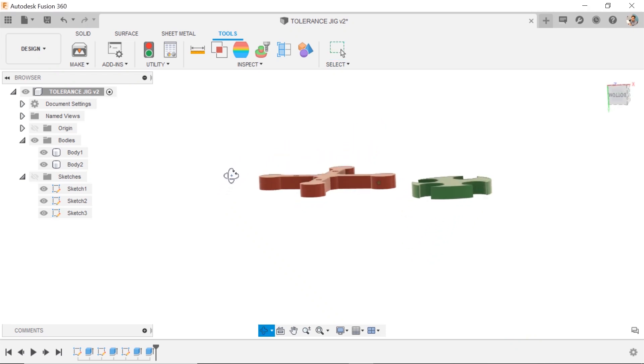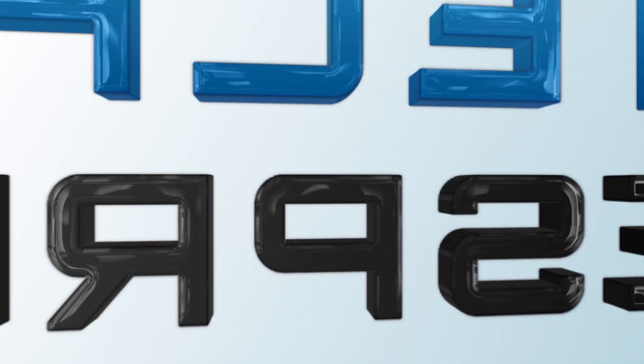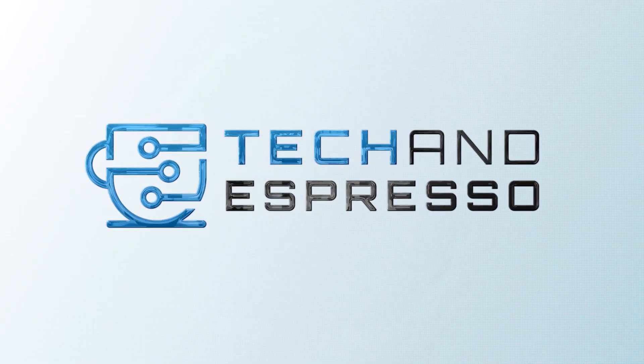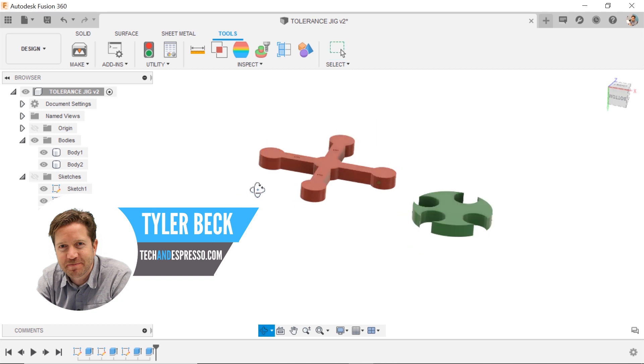So you have a multi-body or many components in a design file in Fusion. How do we get it right into the slicer? Hey, Tyler Beck with Tekken Espresso.